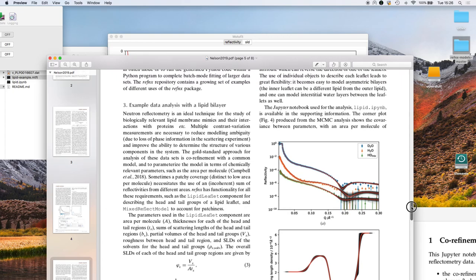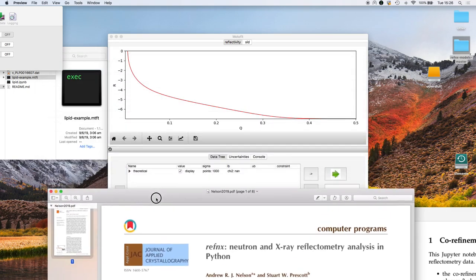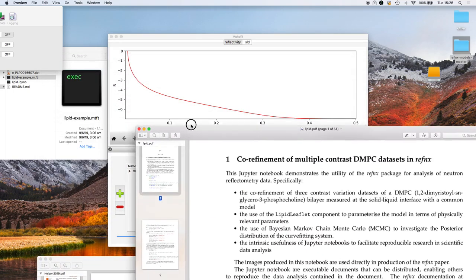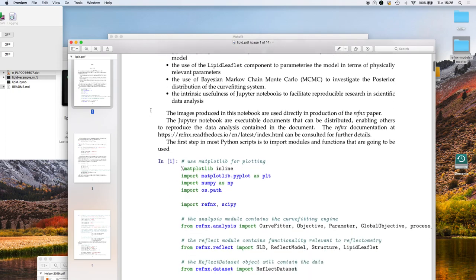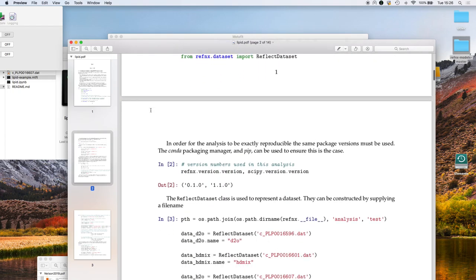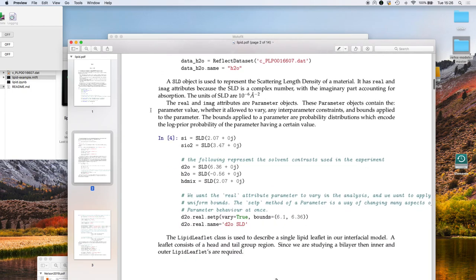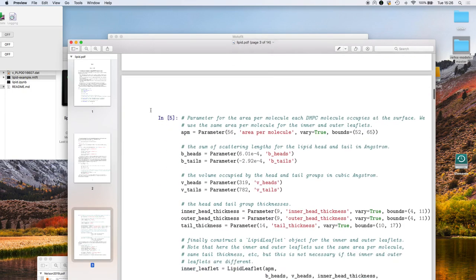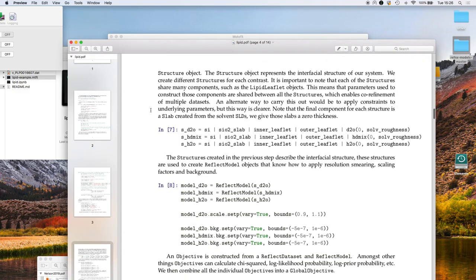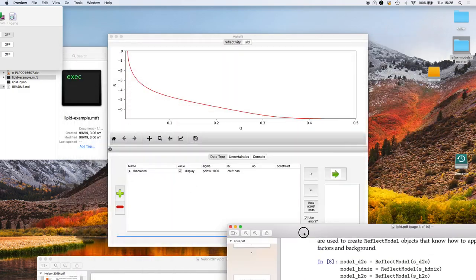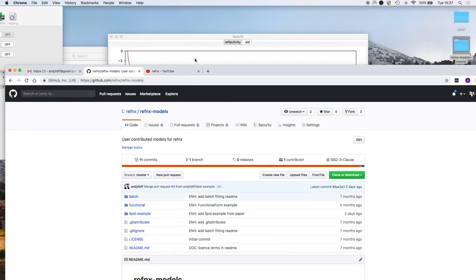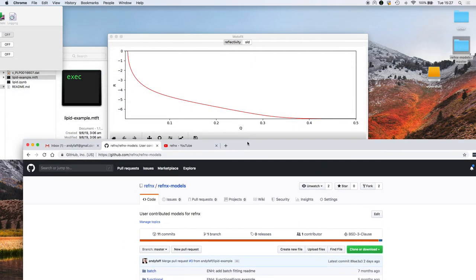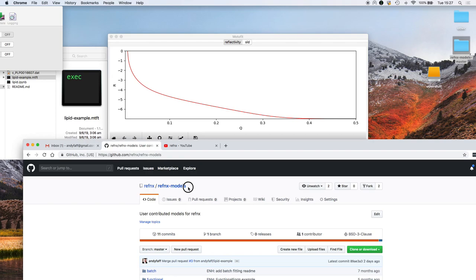The paper itself is in the Journal of Applied Crystallography and in the paper supporting information there is a Jupiter notebook that is executable from a Jupiter notebook server. You can reproduce the analysis we're going to do yourself from that Jupiter notebook, but we're going to actually do it in the GUI today. The information we're going to use is held in the Refnex models git repository which is on GitHub.